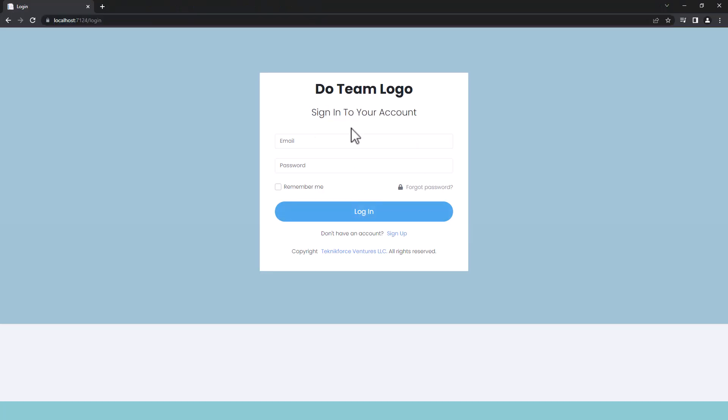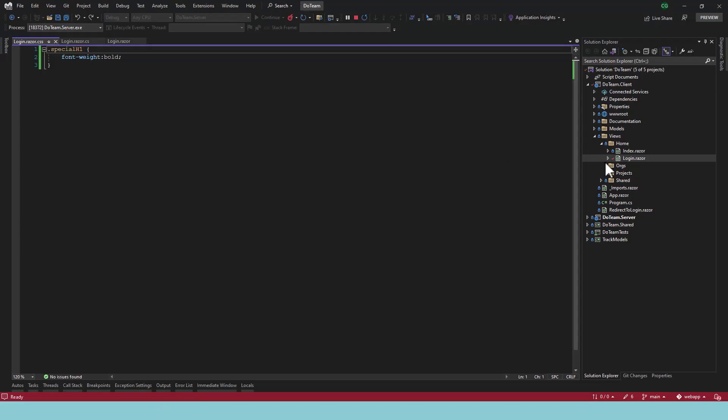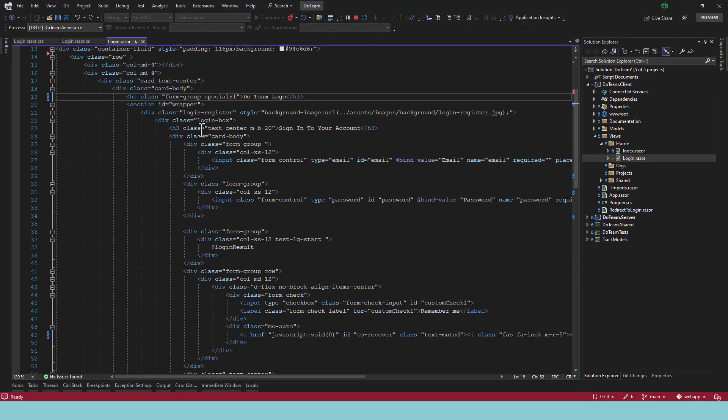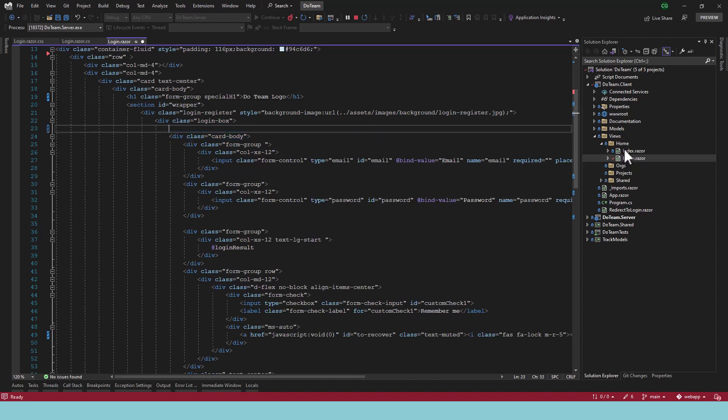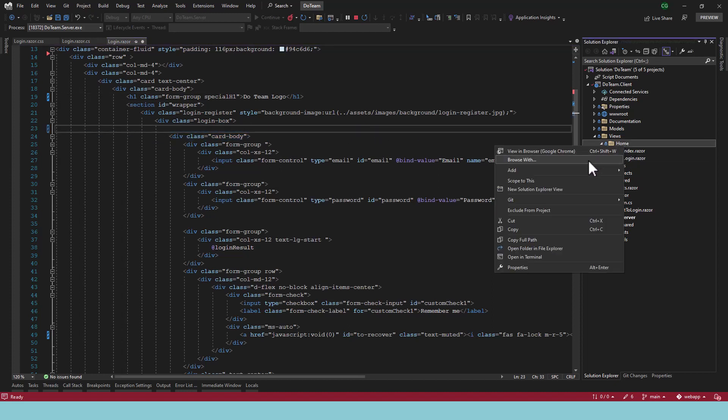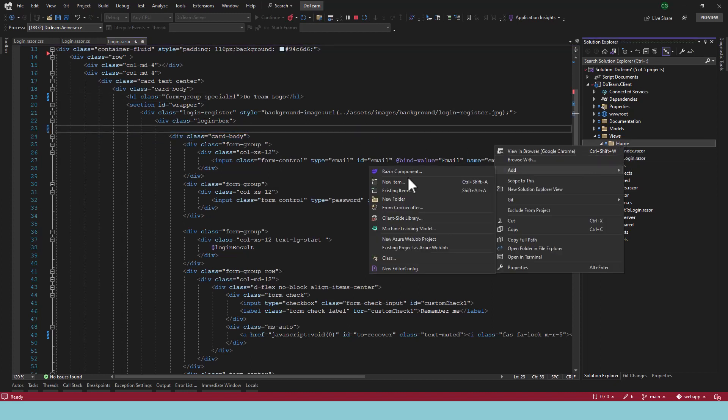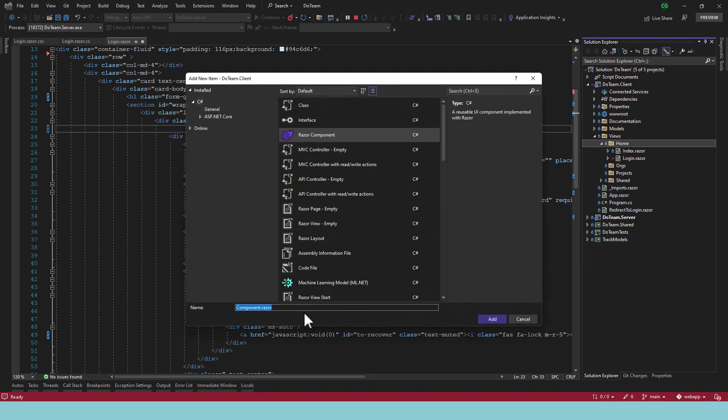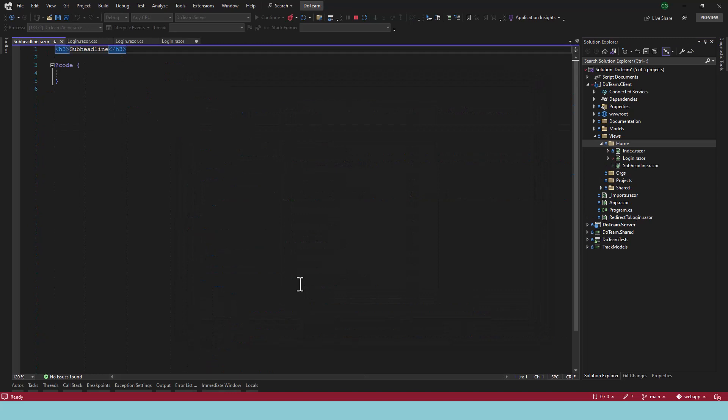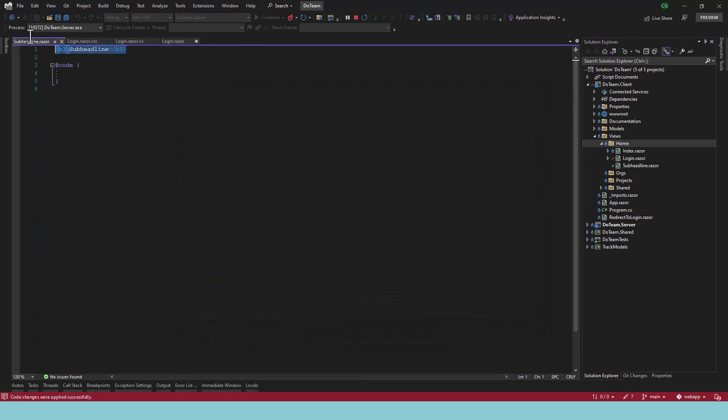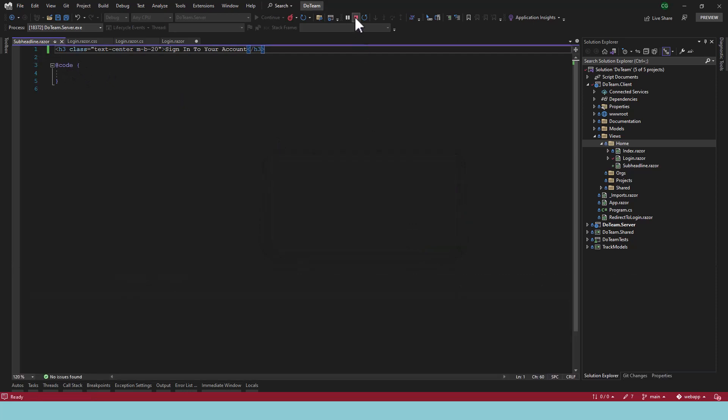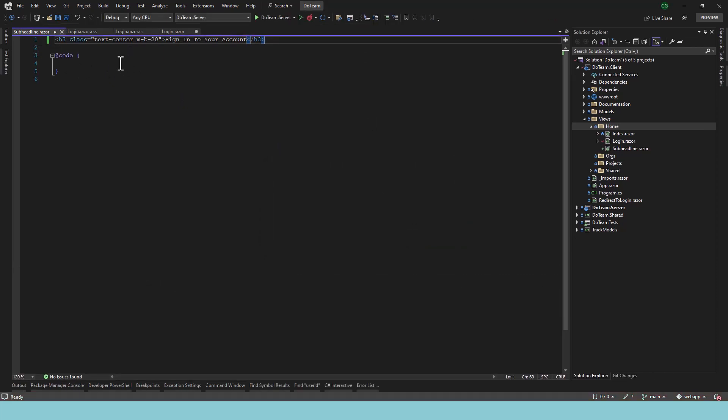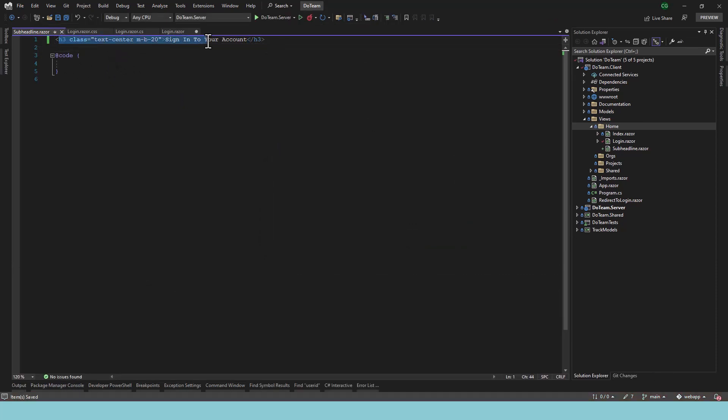And let me show you how you can do this. Let's make this text also bold and let's put it in a separate component. So here we go, login.razor, and let's take this text out. Let's create a new component using add component, add razor component. Let's call it sub-headline. Here we've got the sub-headline code.